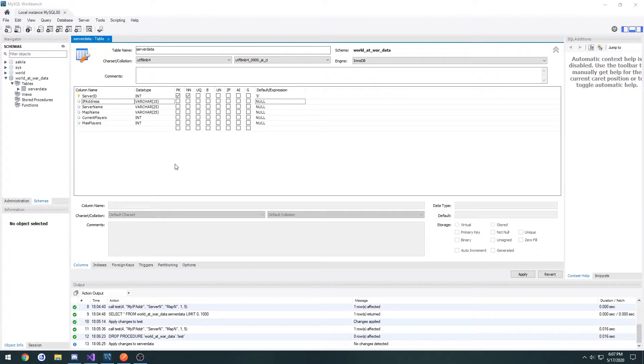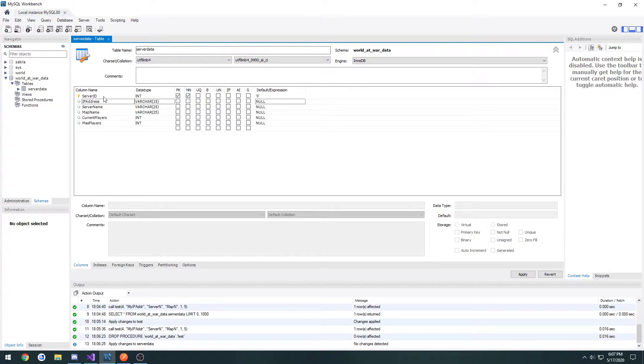In the previous video, we created our data table that contains the server ID, IP address, name, map, current players, and max players of that server.